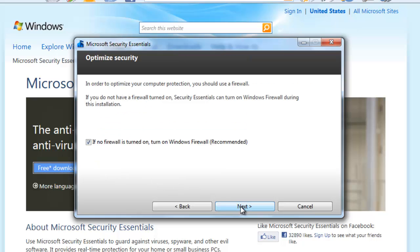Next we are being asked if we have a firewall on the computer. If you don't know what a firewall is, leave this option checked because you probably don't have one installed. Click Next.